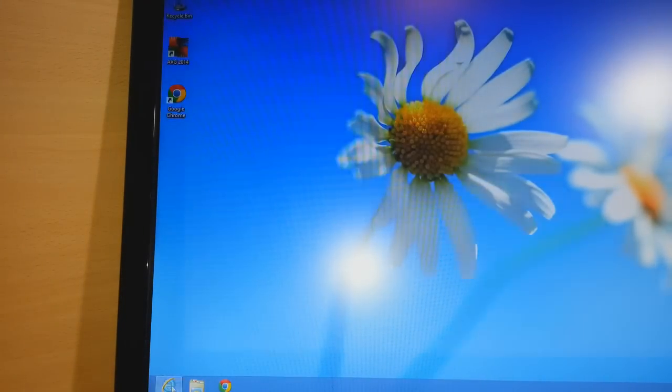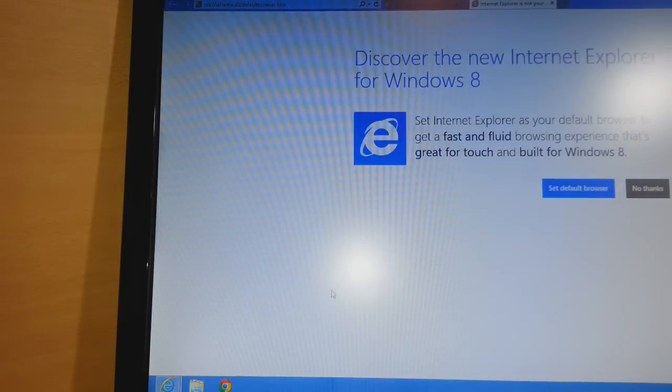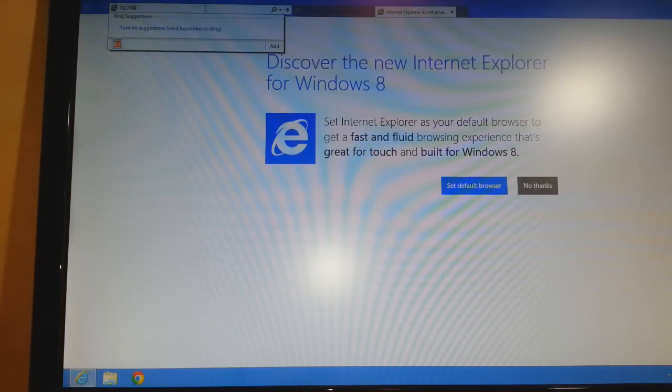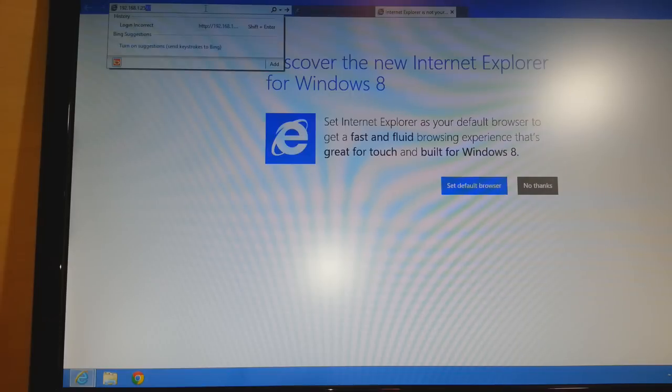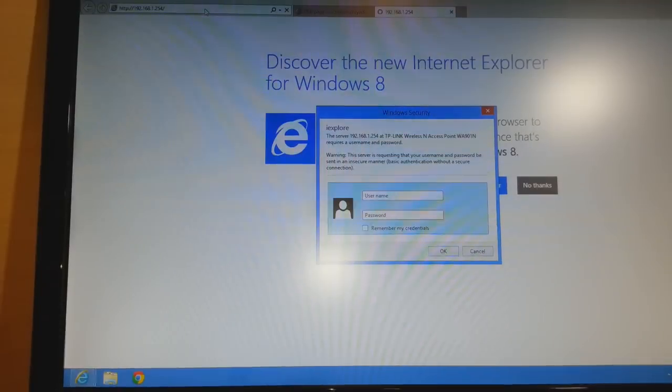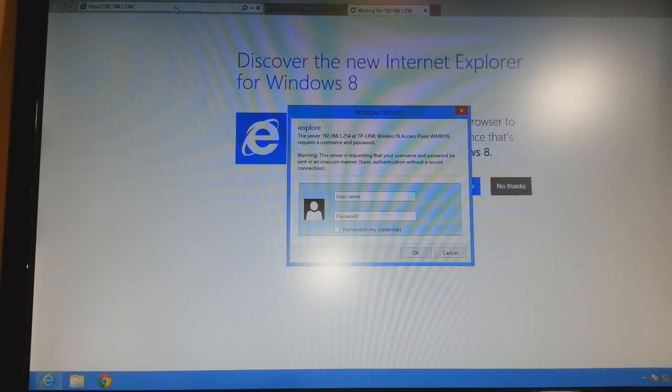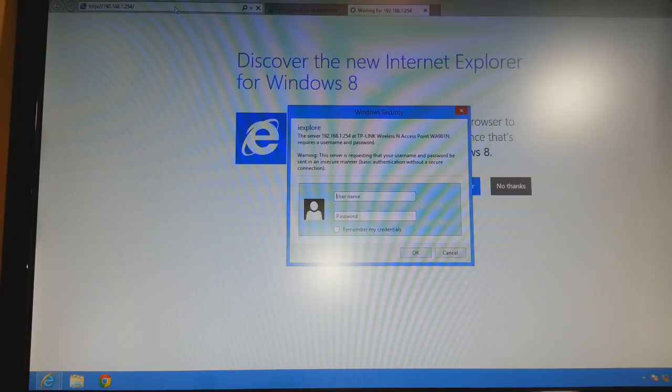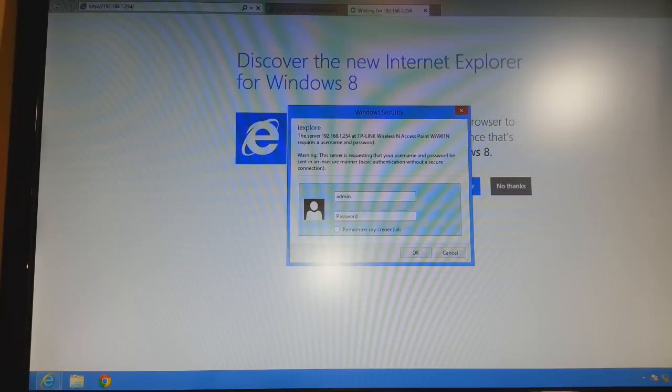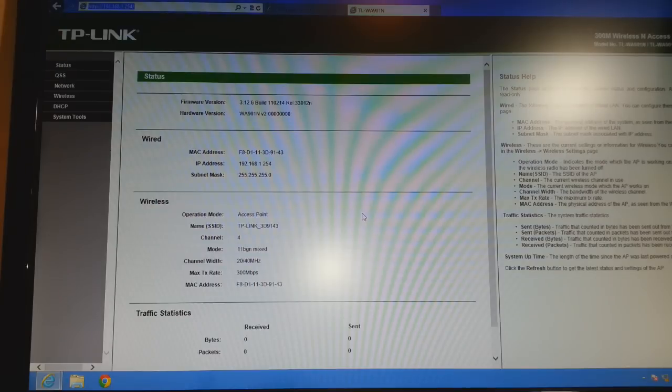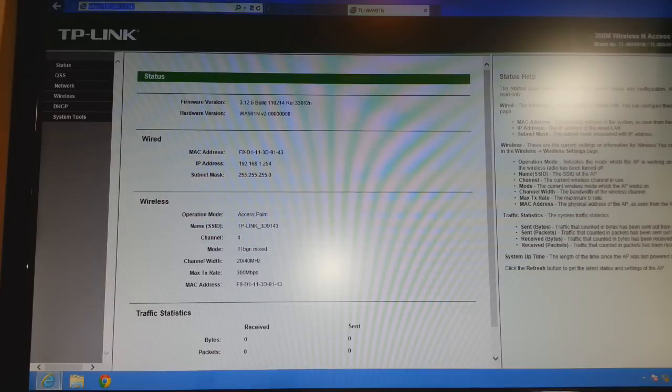Go to your Internet Explorer. Click at the address bar. Type 192.168.1.254 and click Enter. After typing this, as you see, something appears. One username and password. The default username and password for this access point is admin. So type A-D-M-I-N. The password will be the same, A-D-M-I-N, admin. Click Enter.